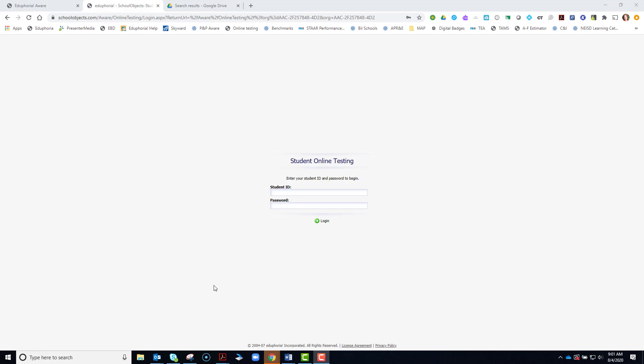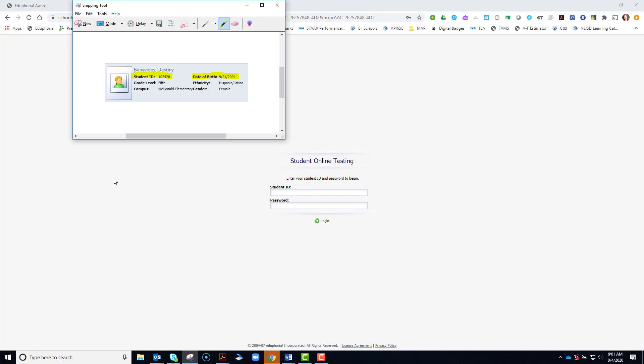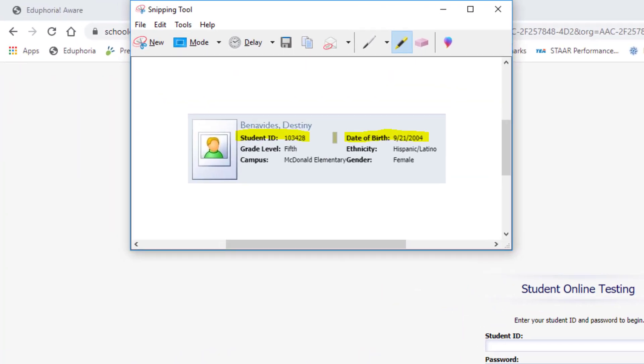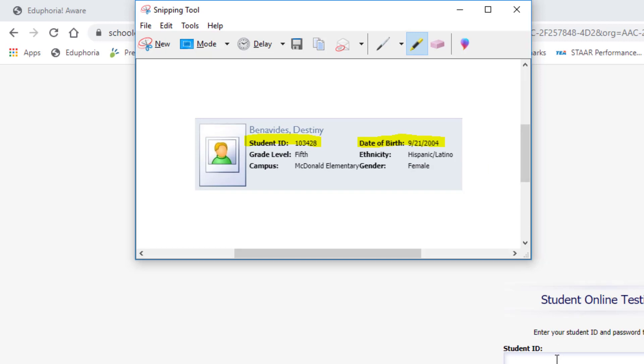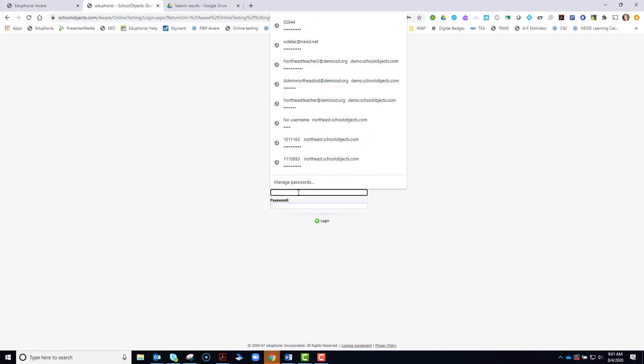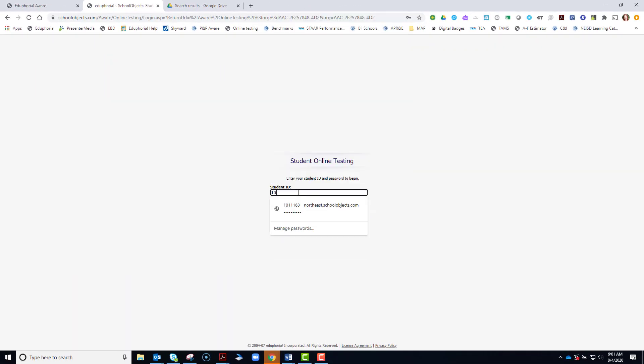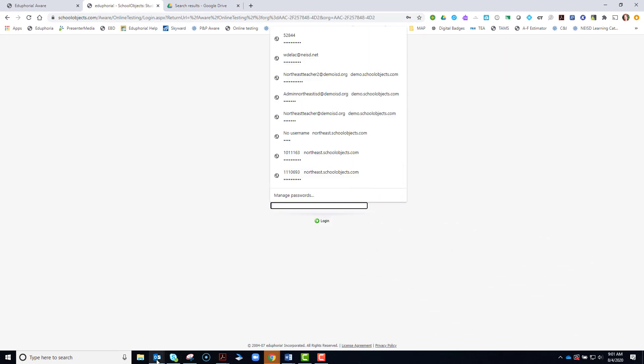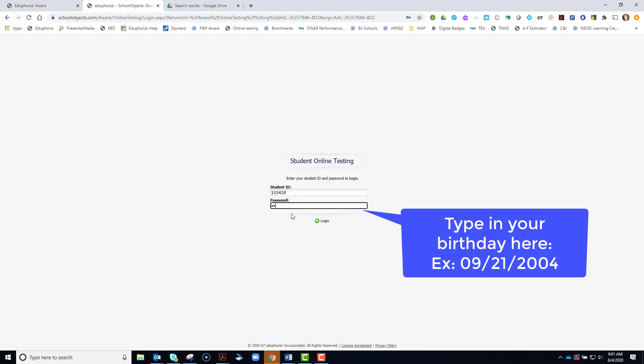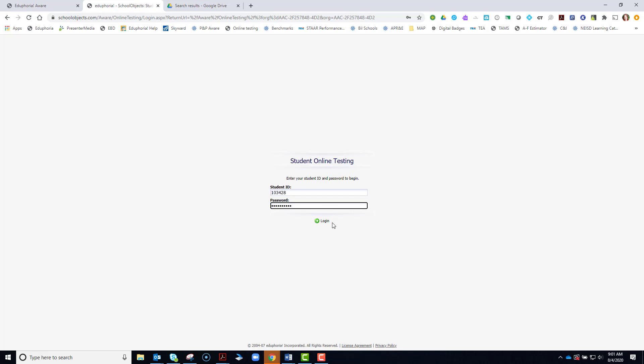Remember, you're going to be typing in your ID number and then your birthday, so it's important to have that information handy. So for example, I'm going to type in this ID number for this student and this birthday. Any one-digit months or days must be turned into a two-digit. For example, this would be 09. Once you've typed that in, click login.